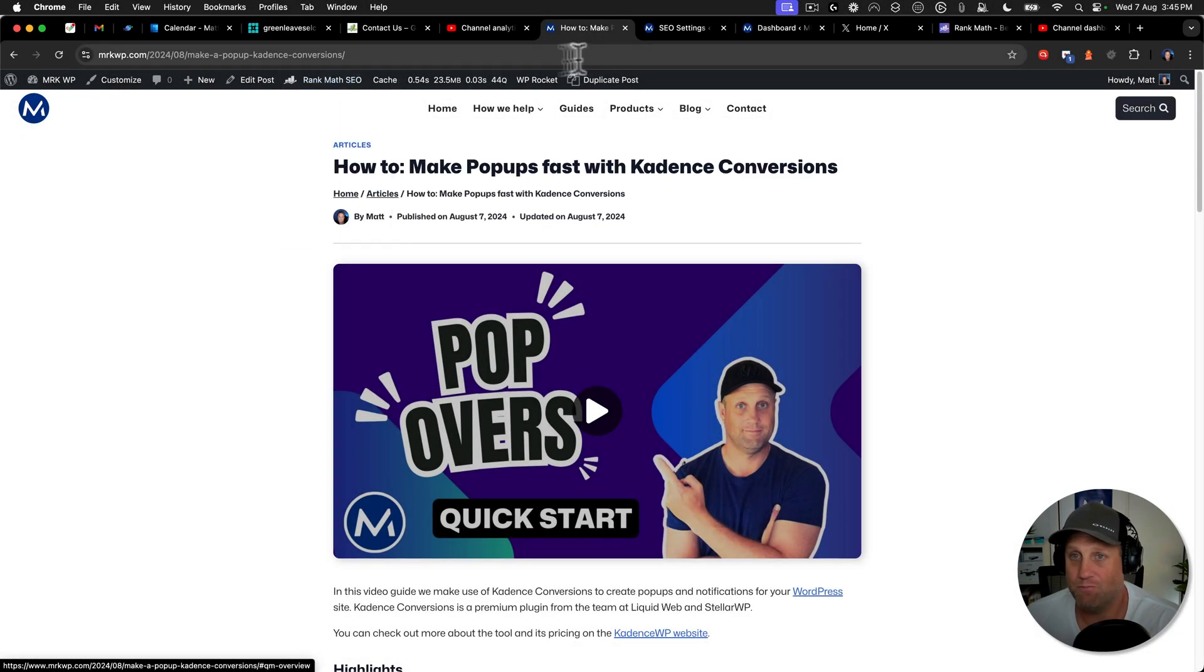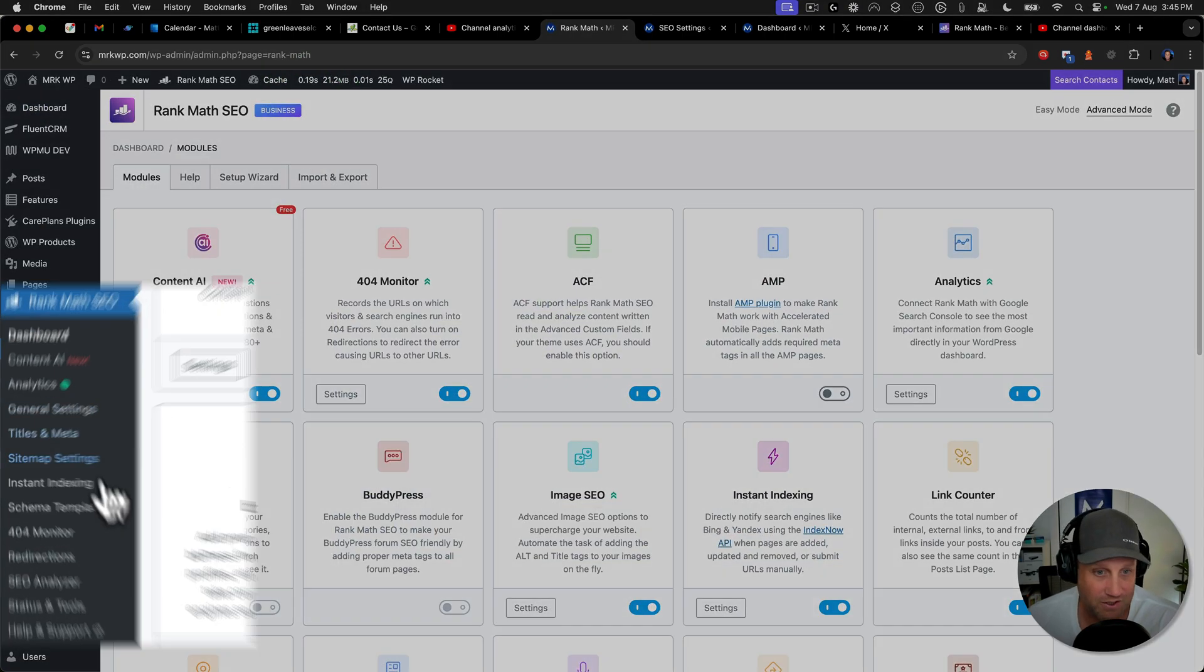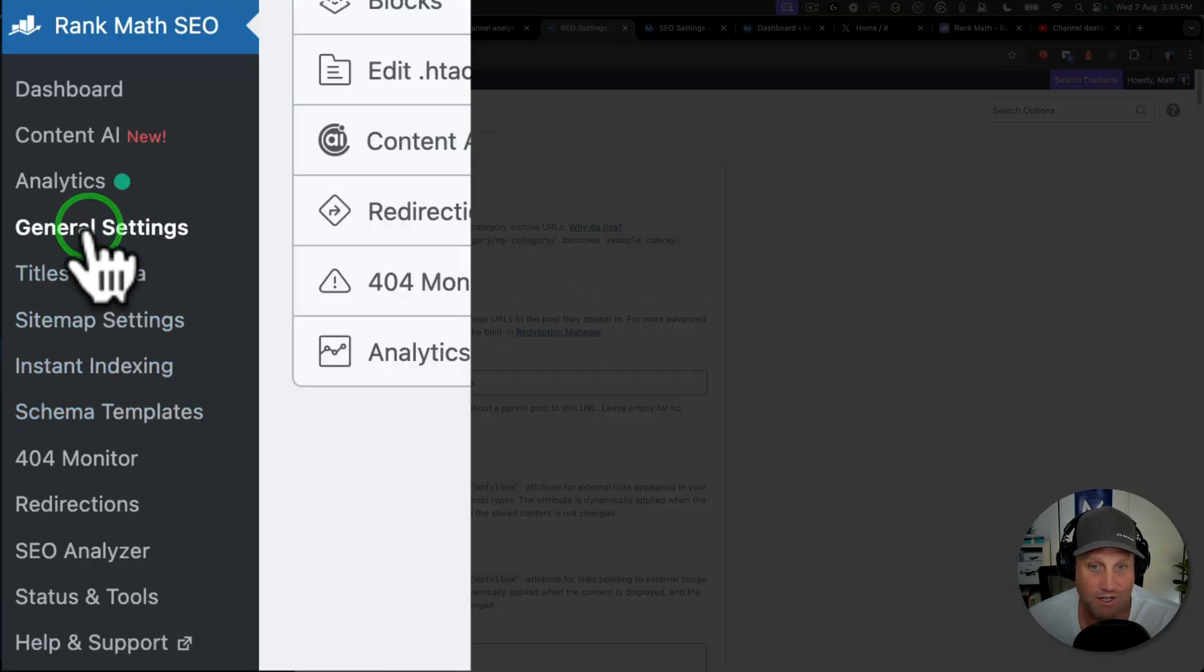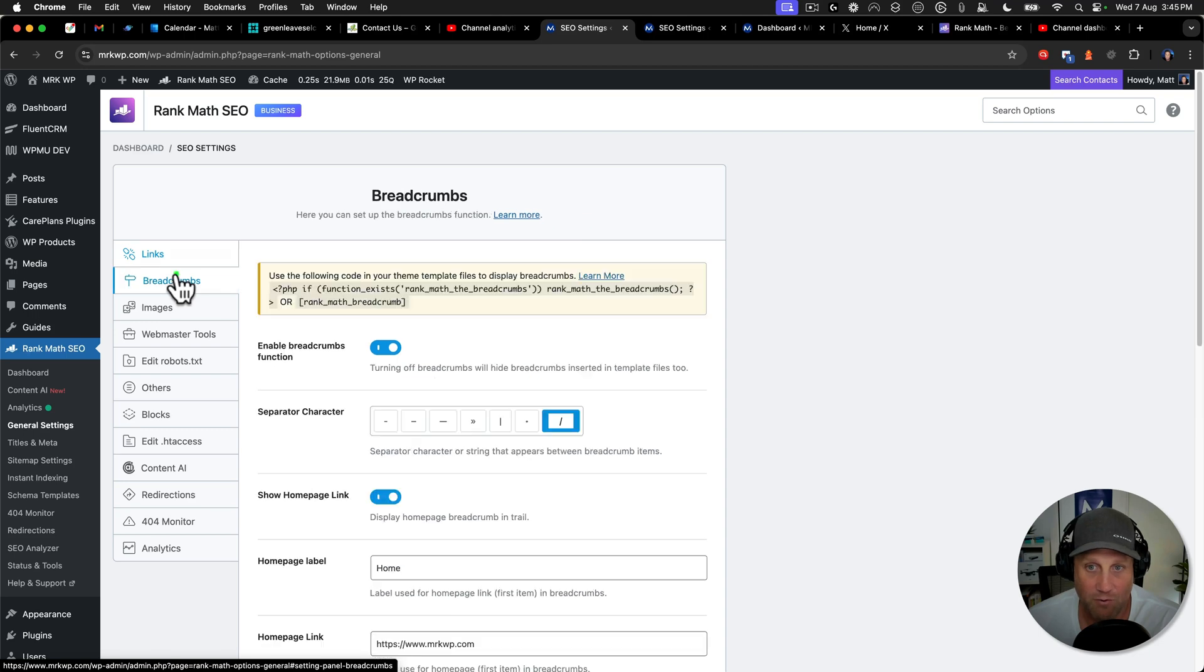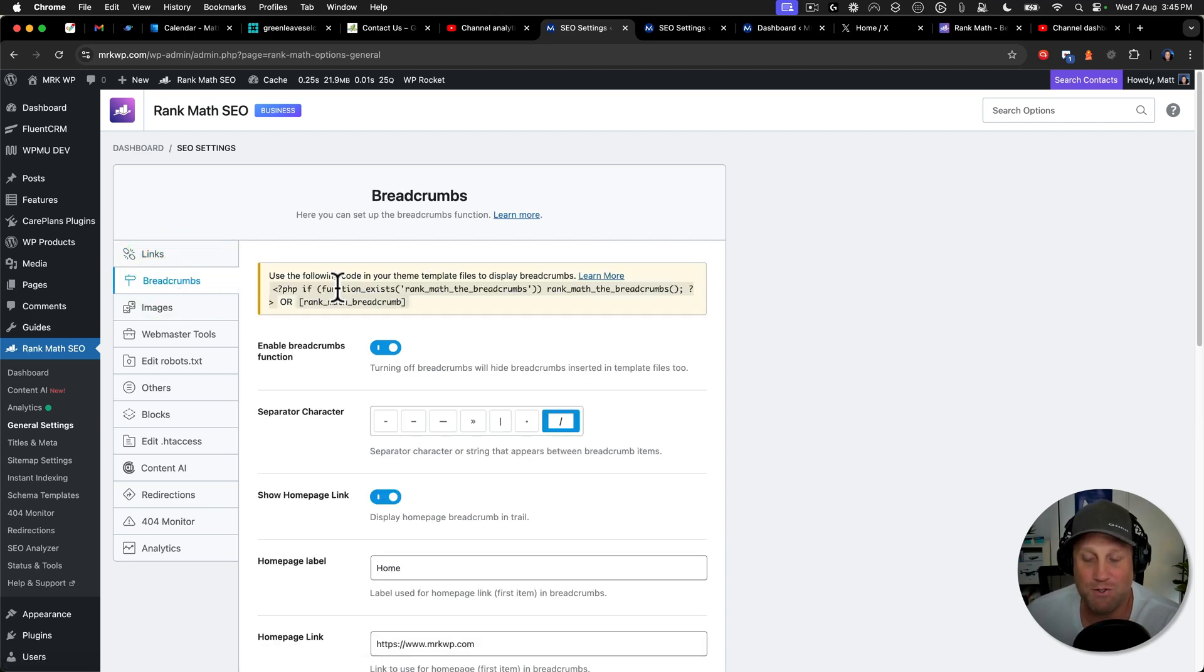So first of all, I went to my dashboard, then I went to general settings, and then I went to breadcrumbs. I almost wrote a custom filter. I've got another tutorial on that coming soon.